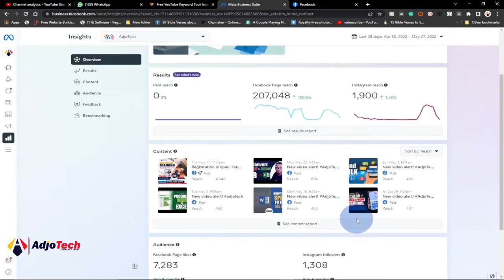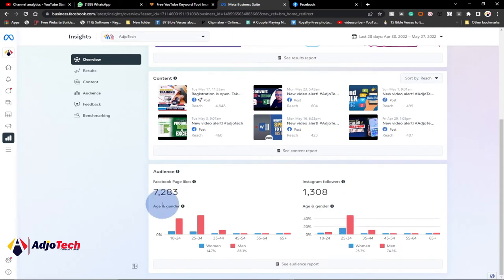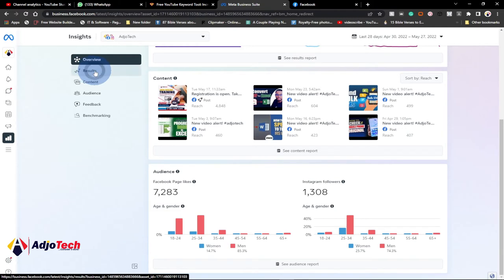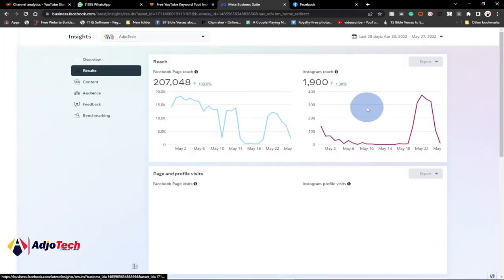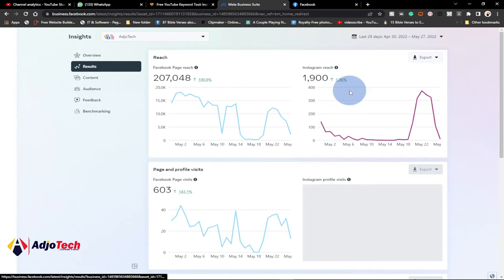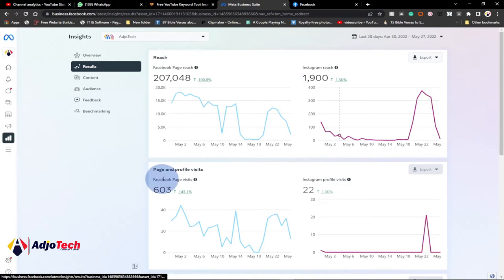You can also look at your top performing posts. This allows you to manage both accounts — down here I can see my Facebook followers which is about 7,283 and Instagram 1,308. Within Insights you can also check results by clicking on the results section, where you can view performance in the past 28 days, narrow it down to seven days, or a specific custom duration. You can see visits to my Facebook page over the last 28 days is about 633.